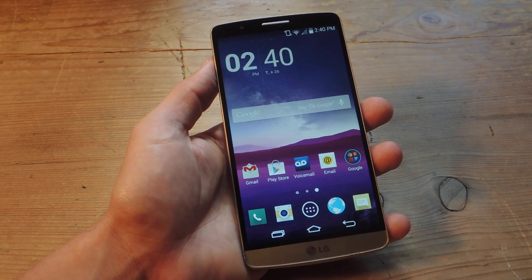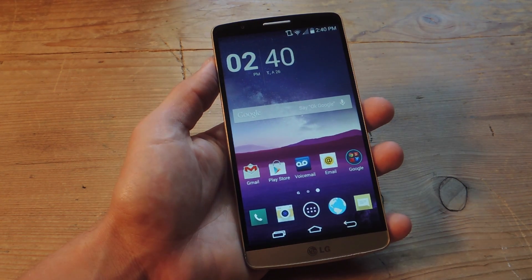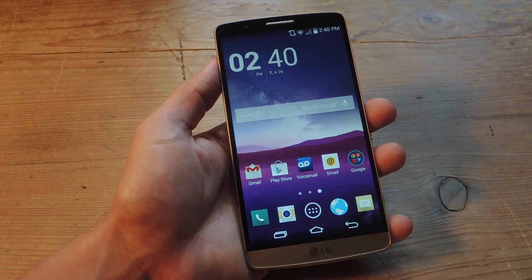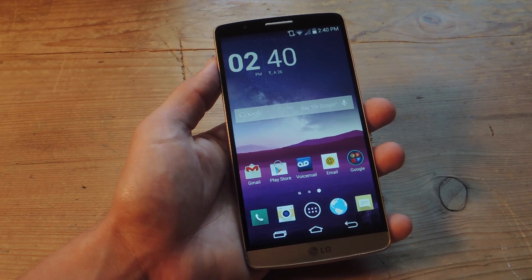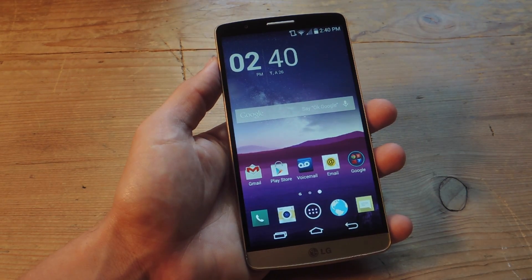Hey, what's up everybody? It's Neo here with GadgetHacks. Today I want to show you how to get a translucent navigation bar while you're using applications on your LG G3.